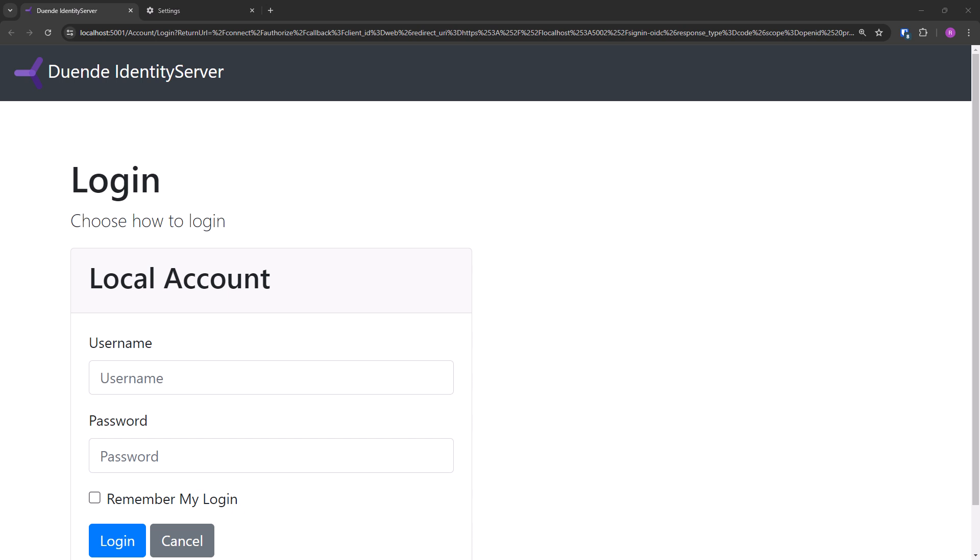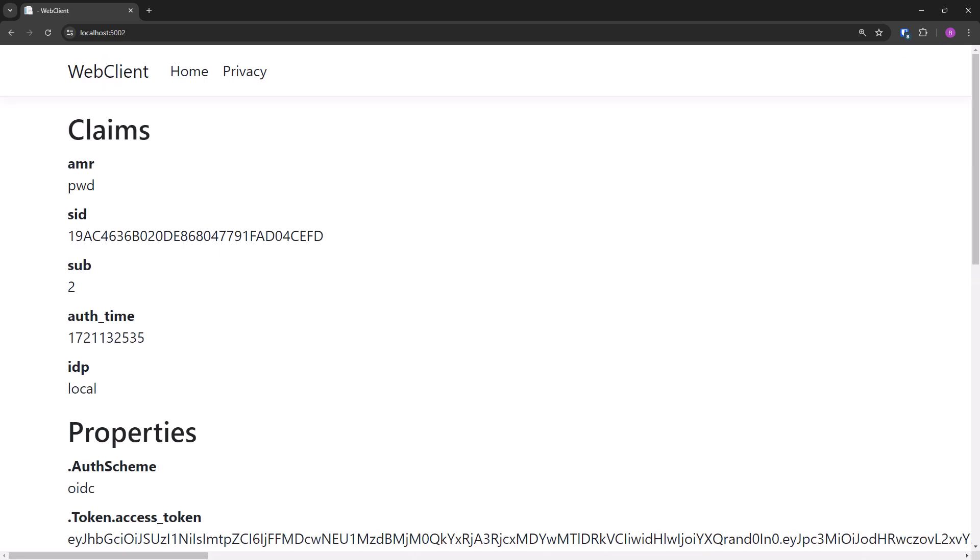Now run both identity provider and web client, and the client should immediately redirect to the identity provider showing the login page. Login with Alice, password Alice, or Bob, password Bob, and we see the output of the index page. We see the subclaim, short for subject ID, that came back because the open ID scope was requested.